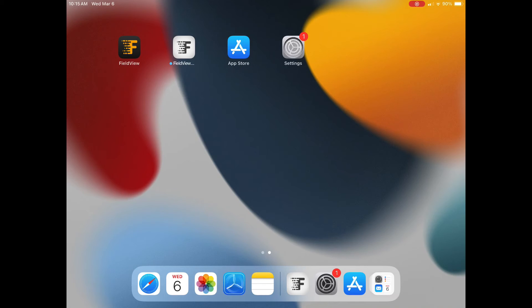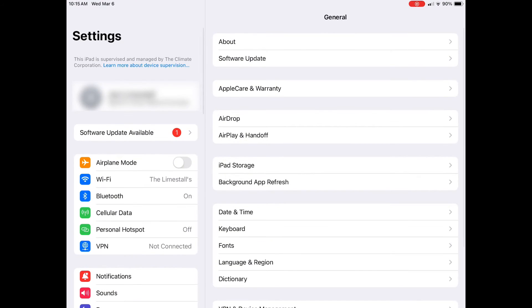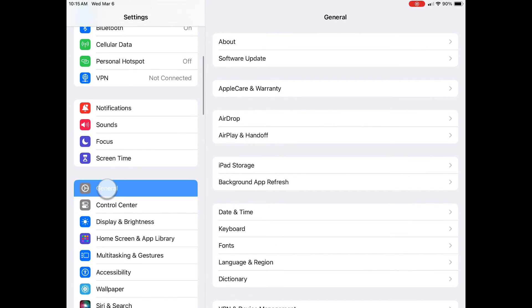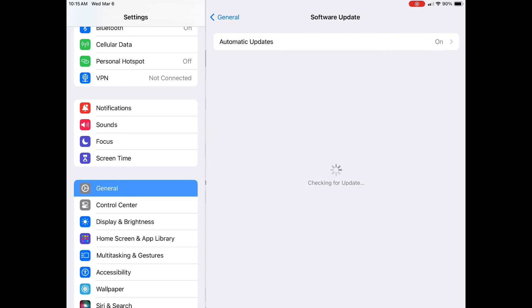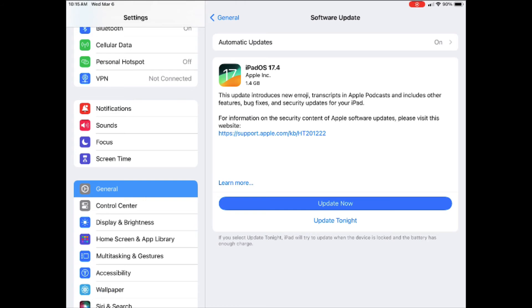To ensure your iOS device is up to date, open the Settings app. Scroll to General, then Software Update. If your device is up to date, it will show up to date on this page.